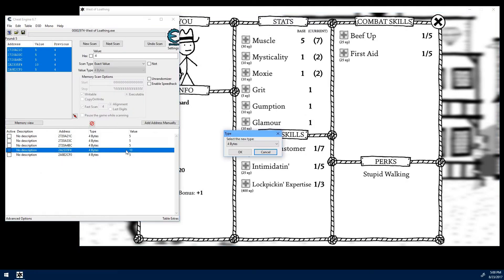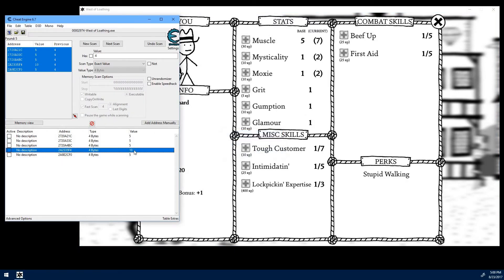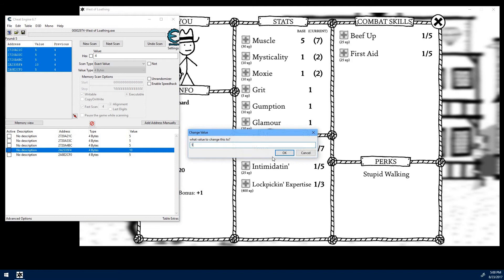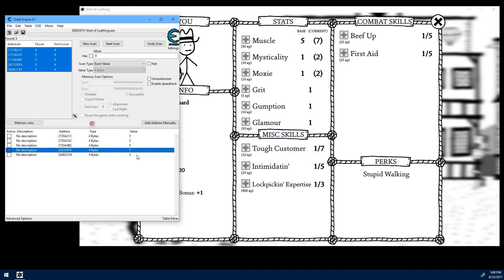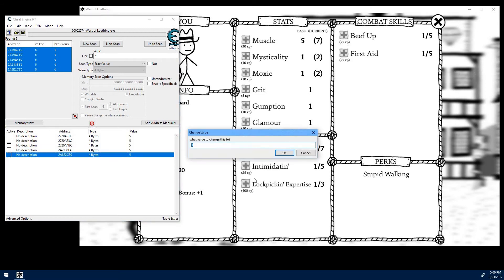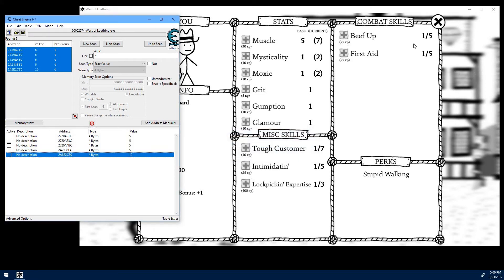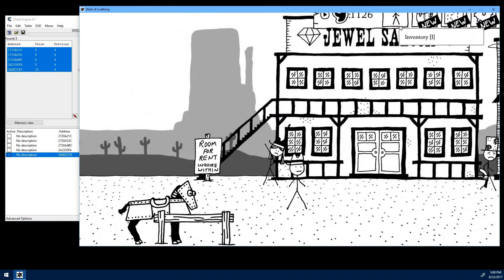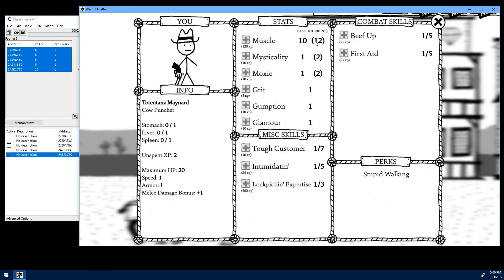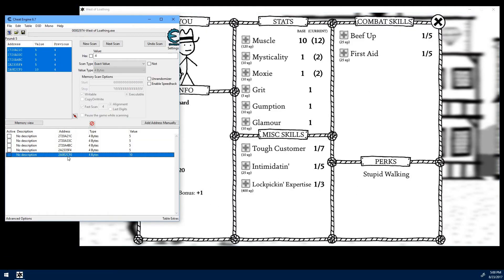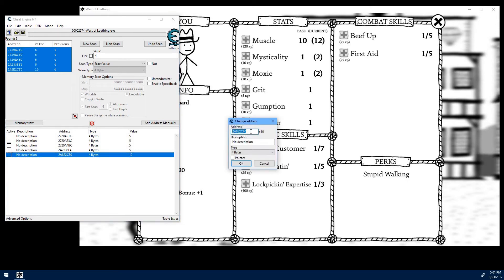So let's change that one back. Try that one. And that has changed it. So that is our muscle stat right there.